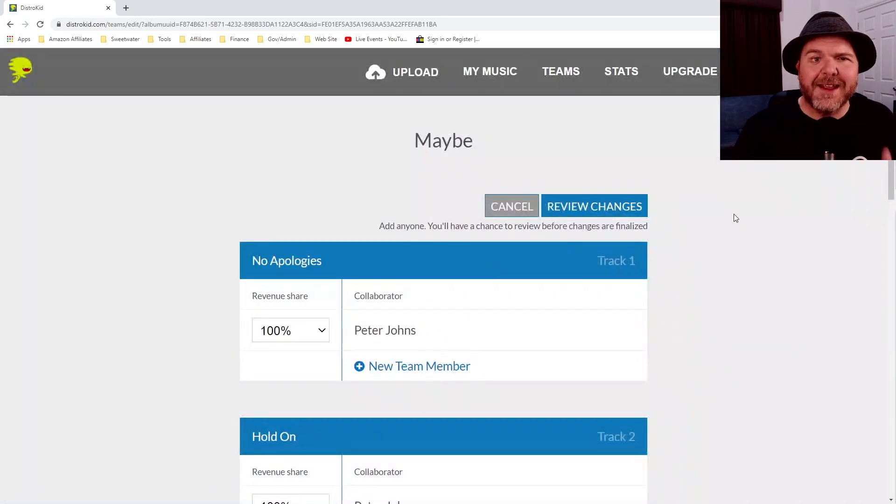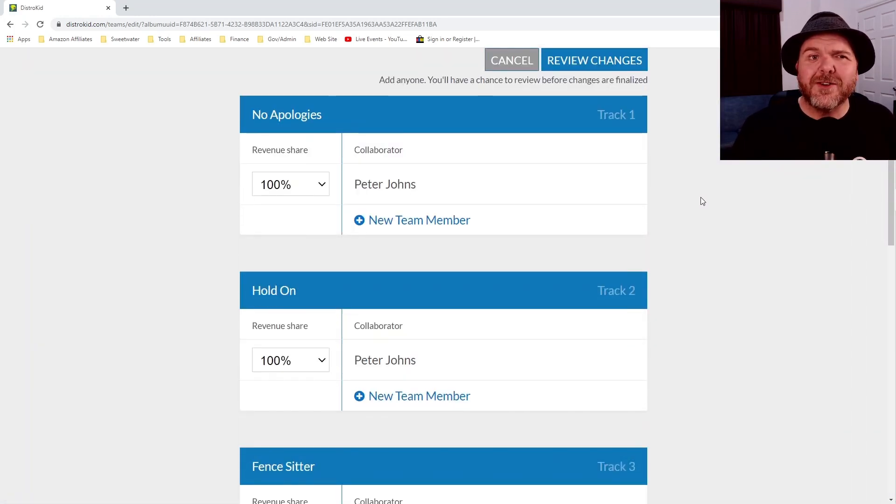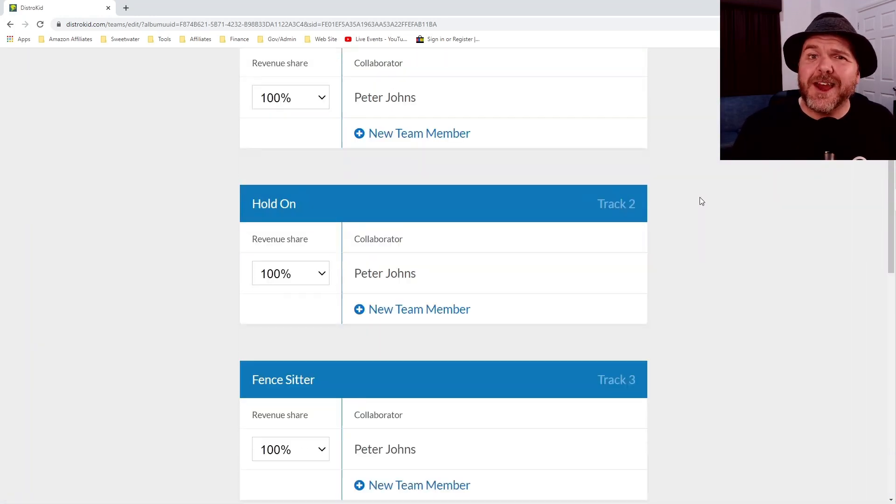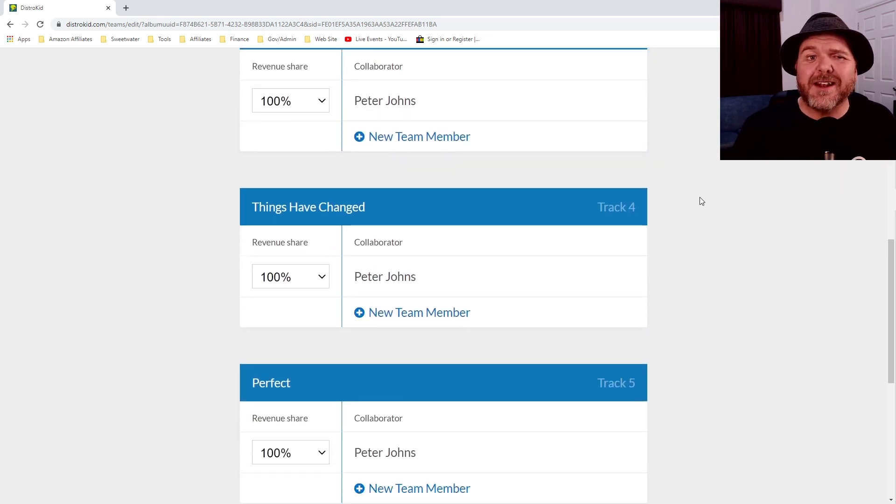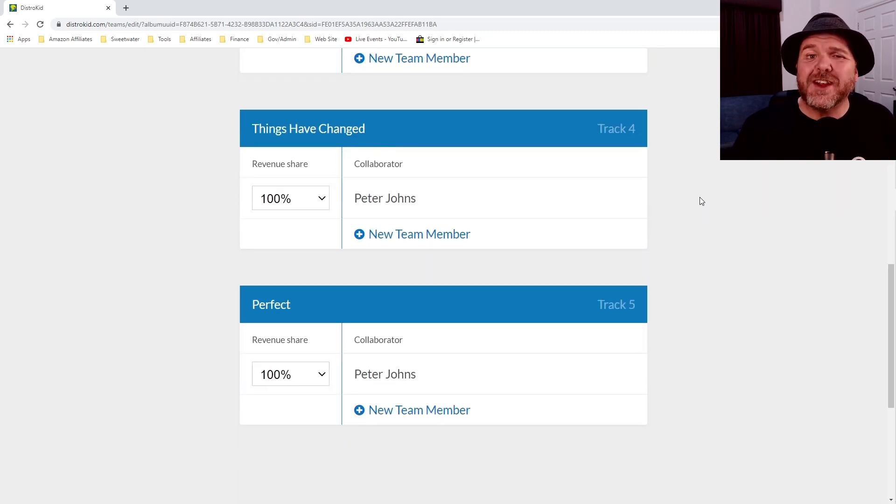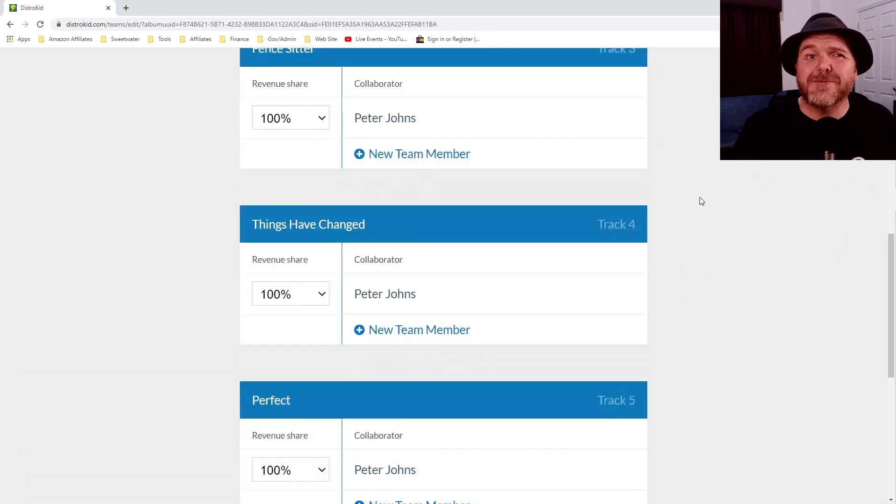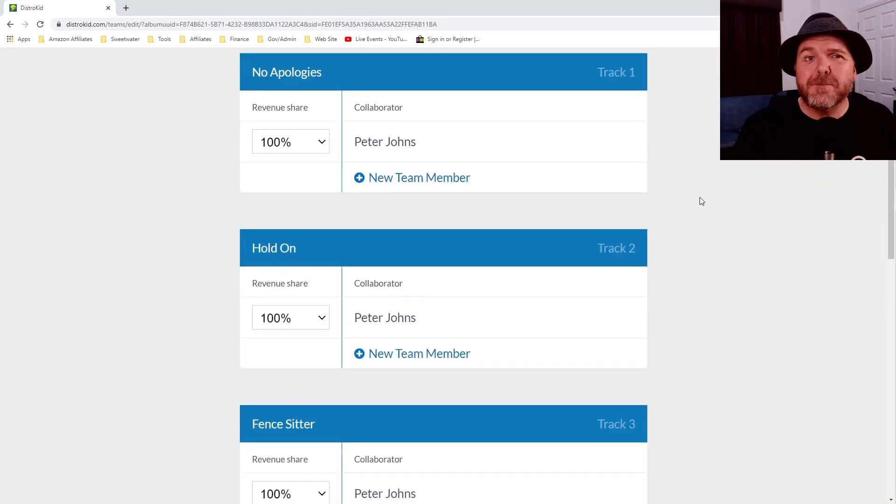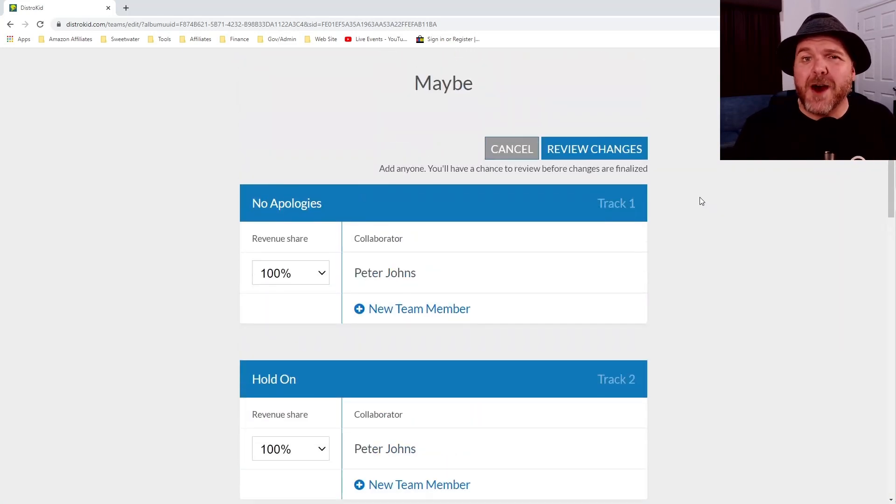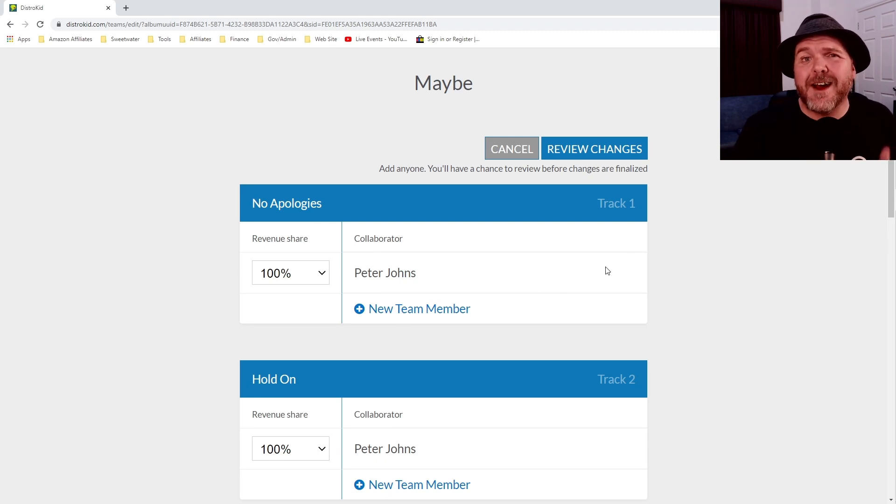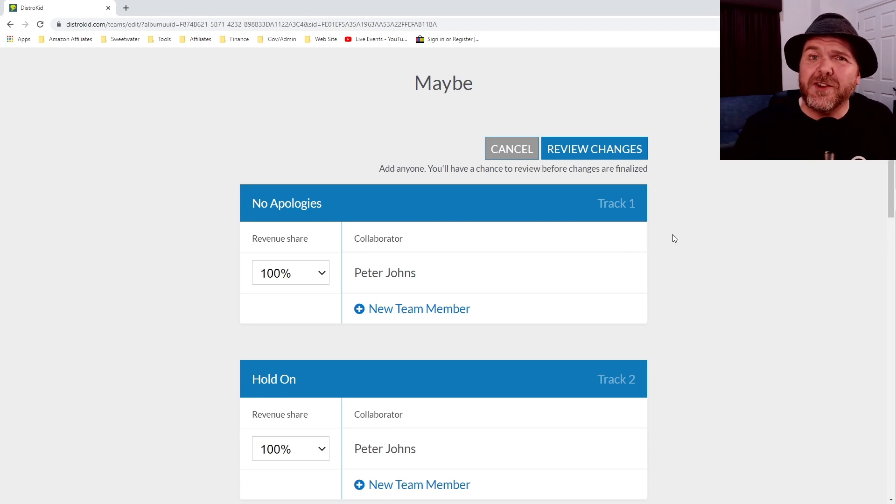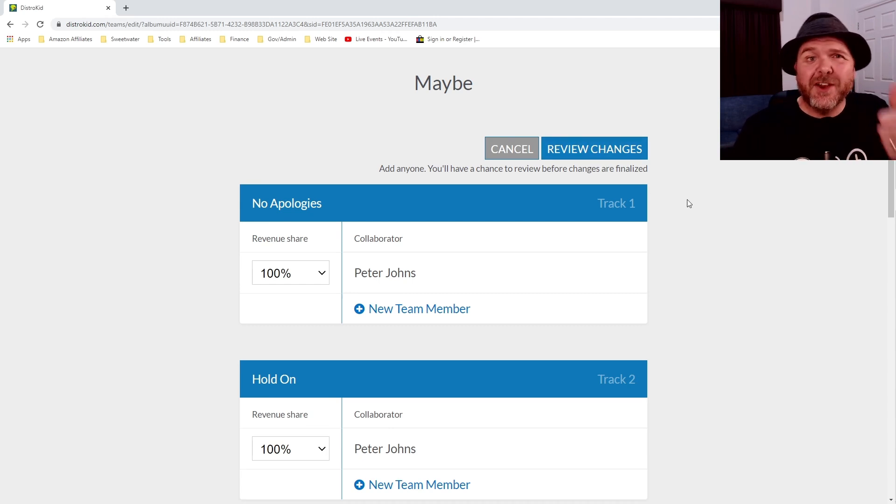And here you can see, all we need to do is do the exact same thing we did before, but here we can actually set it up for each individual track. So this makes it again, super simple. If you've got a whole album or an EP and you've got different artists on different tracks, you can set up different shares of revenue for each individual track. Follow the exact same process and you'll be good to go.